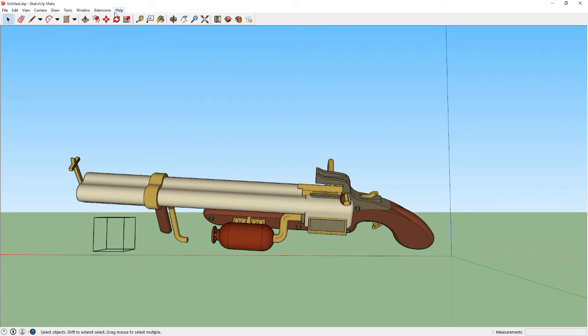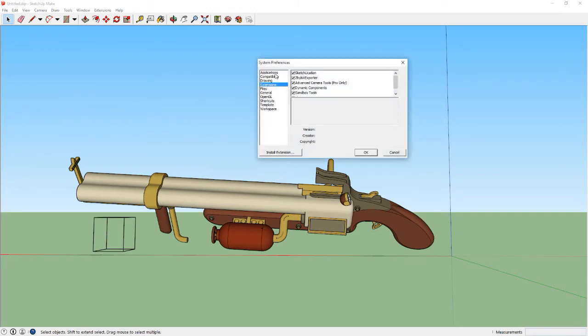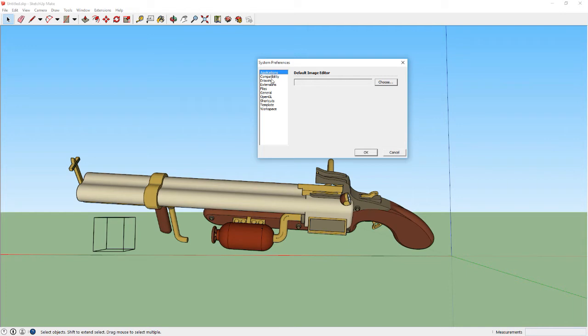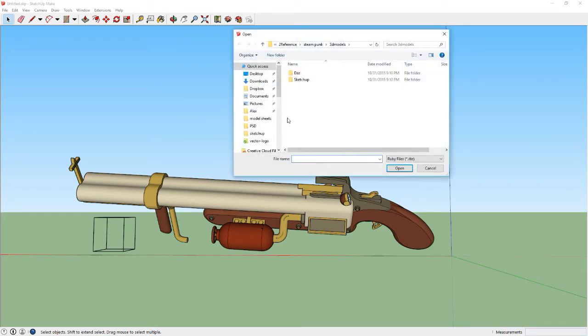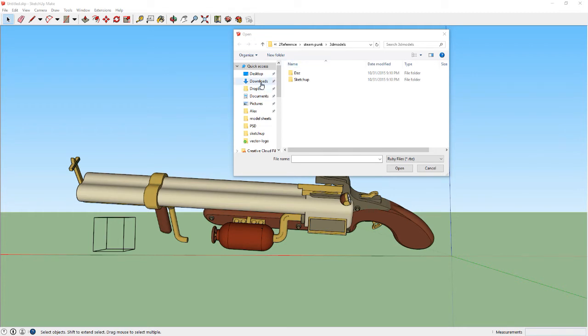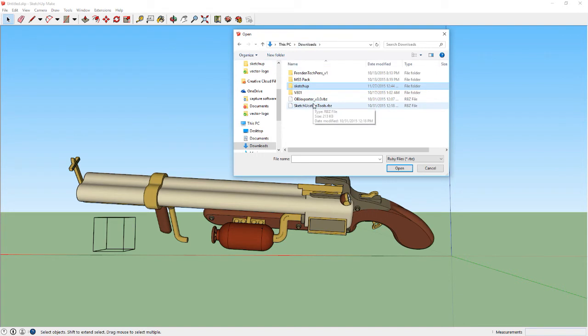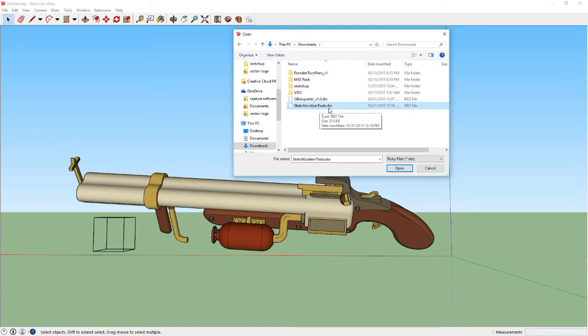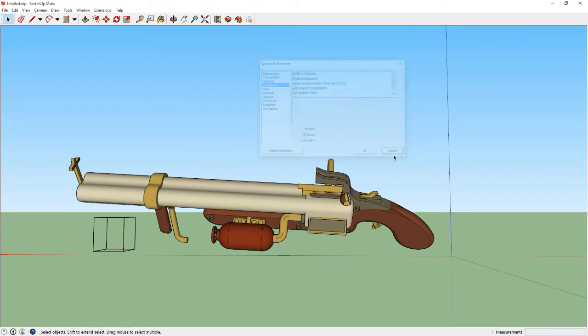Once you do that, you're going to come over and open up SketchUp 2015. You're gonna go to Windows, Preferences. It'll probably be the default selected. You're gonna go down to Extensions, Install Extension, and go to the file that you just downloaded from SketchUcation. It's gonna be an RBZ file. This is it right here, SketchUcation Tools.rbz. You're gonna open it, it's gonna install it, and boom.